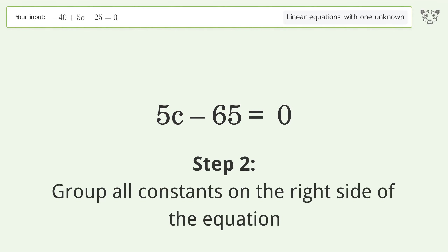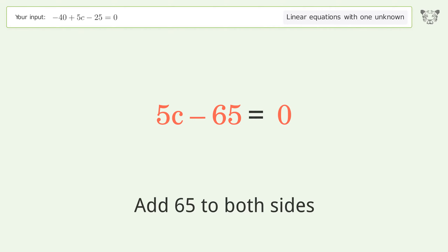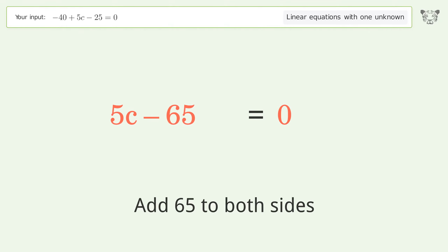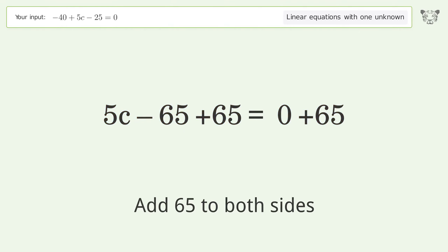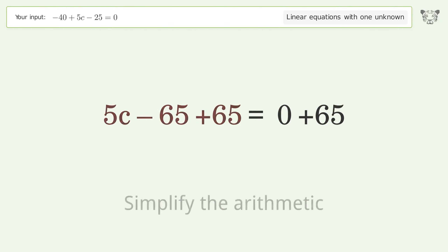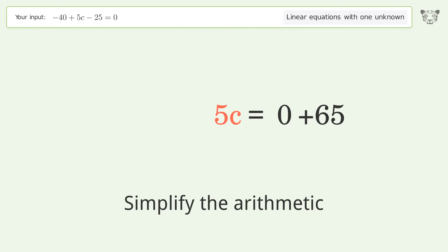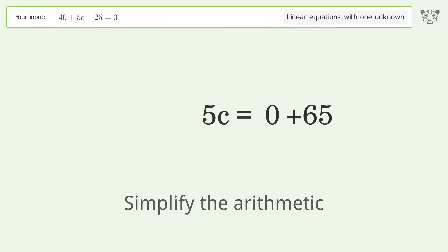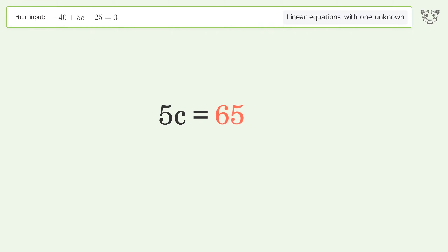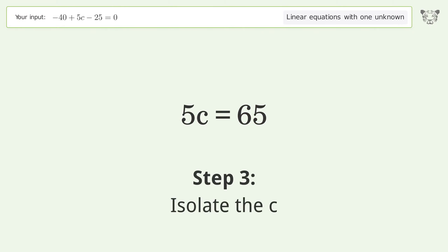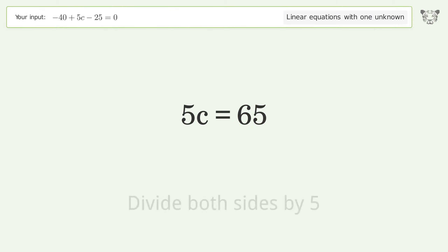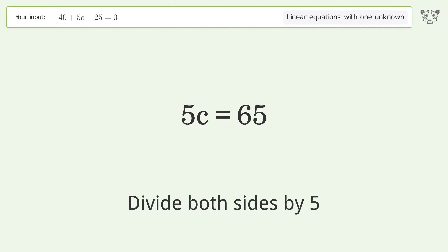Group all constants on the right side of the equation by adding 65 to both sides, then simplify the arithmetic. To isolate c, divide both sides by 5.